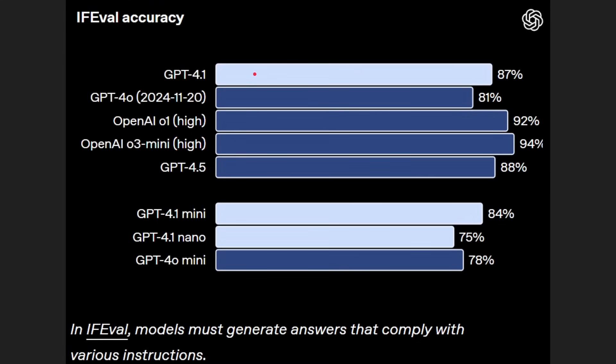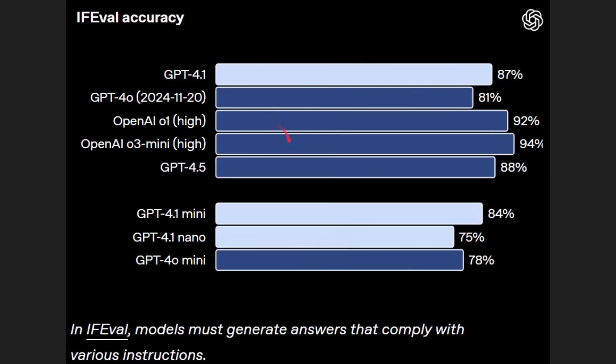Then we also got this IF eval, models must generate answers that comply with various instructions. Again, GPT 4.5 88 percent, GPT 4.1 87 percent, and 01 and 03 mini can get up into the 90s. Not always the best model, but again, just re-emphasizing, so cheap in terms of API access.